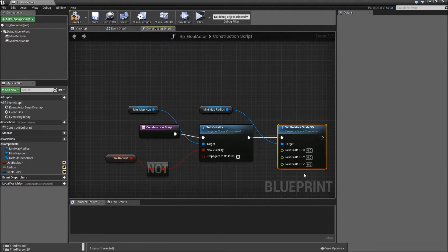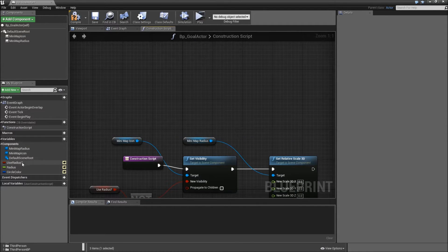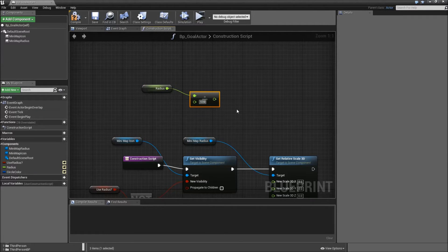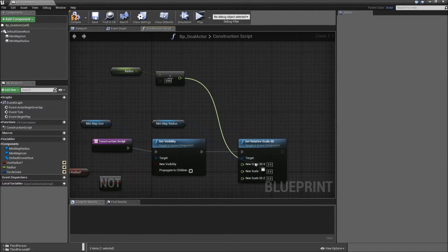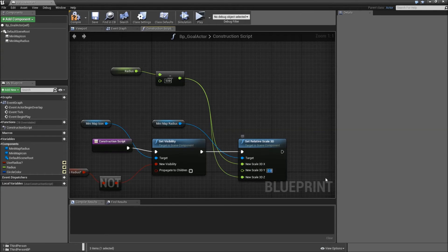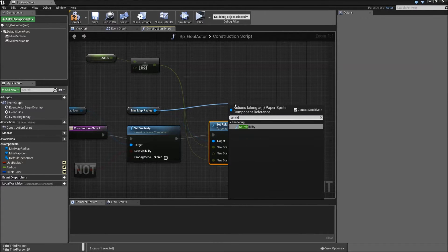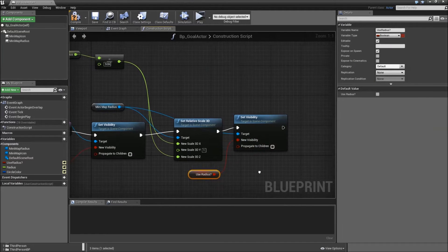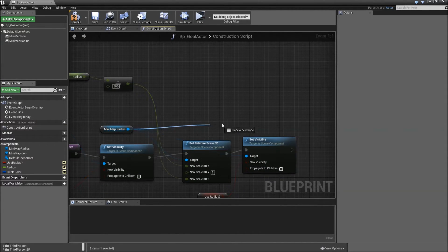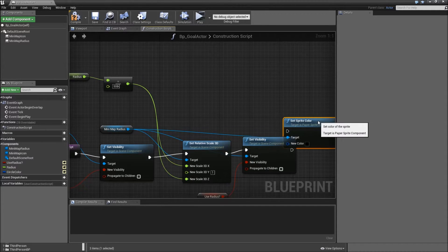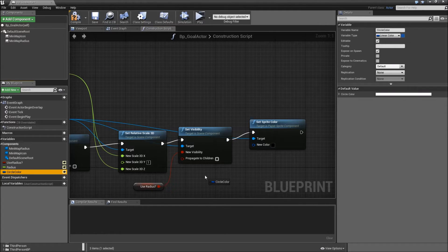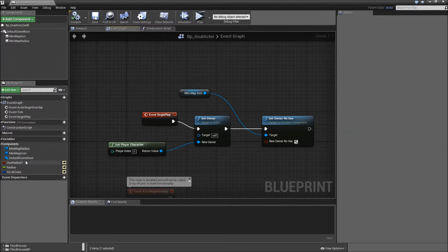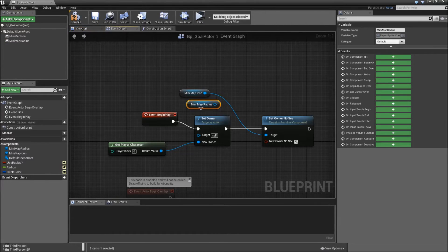Split the struct pin, and to get our new scale we will drag in the radius and divide that by 500 — so the width and height of our radius sprite. Connect that to X and Z, and Y we will just set to 1. After that we will set the visibility of our minimap radius to the 'use radius' boolean. Then we'll also need to set sprite color to our circle color. Save. Let's also go to the event graph and on event begin play connect the minimap radius to set owner in C as well.